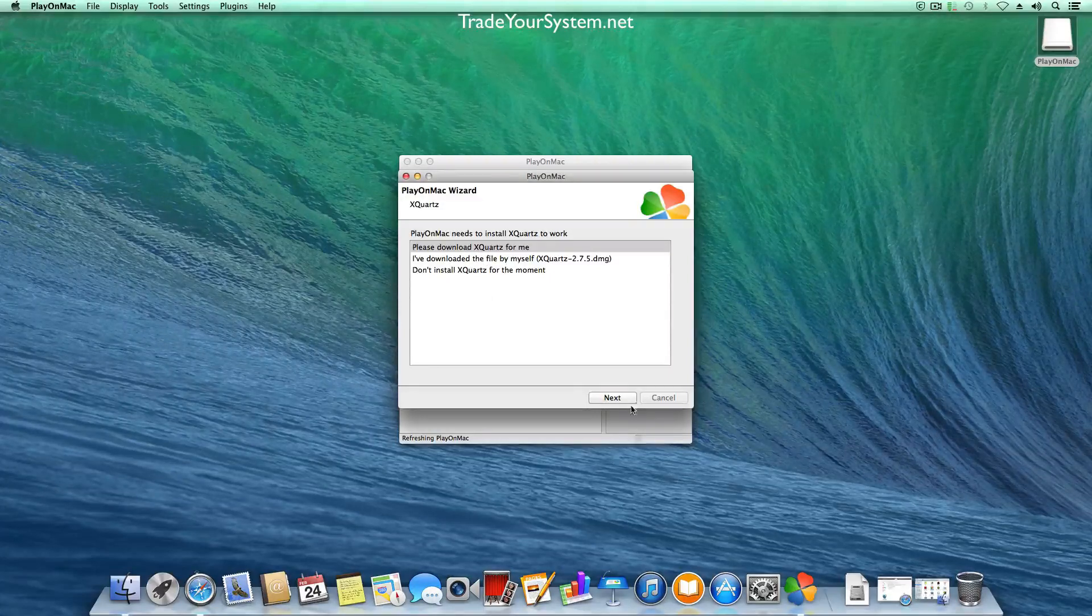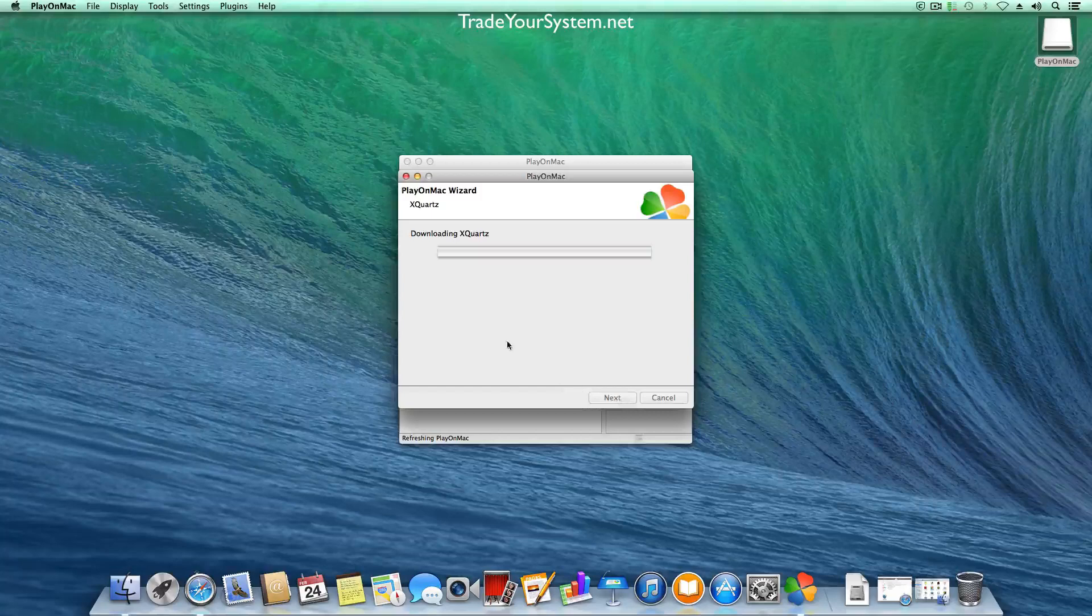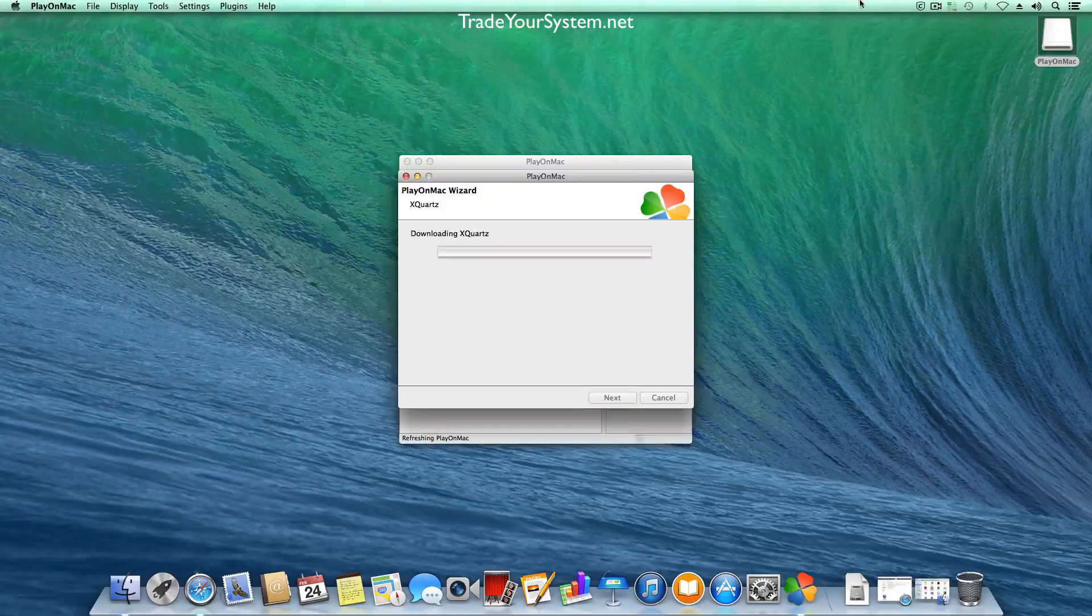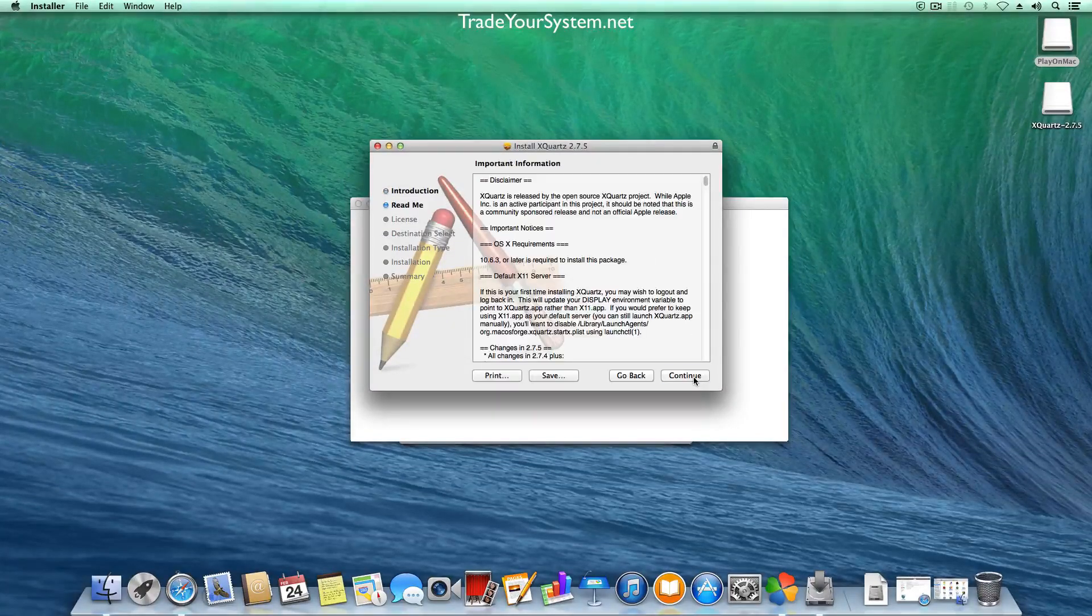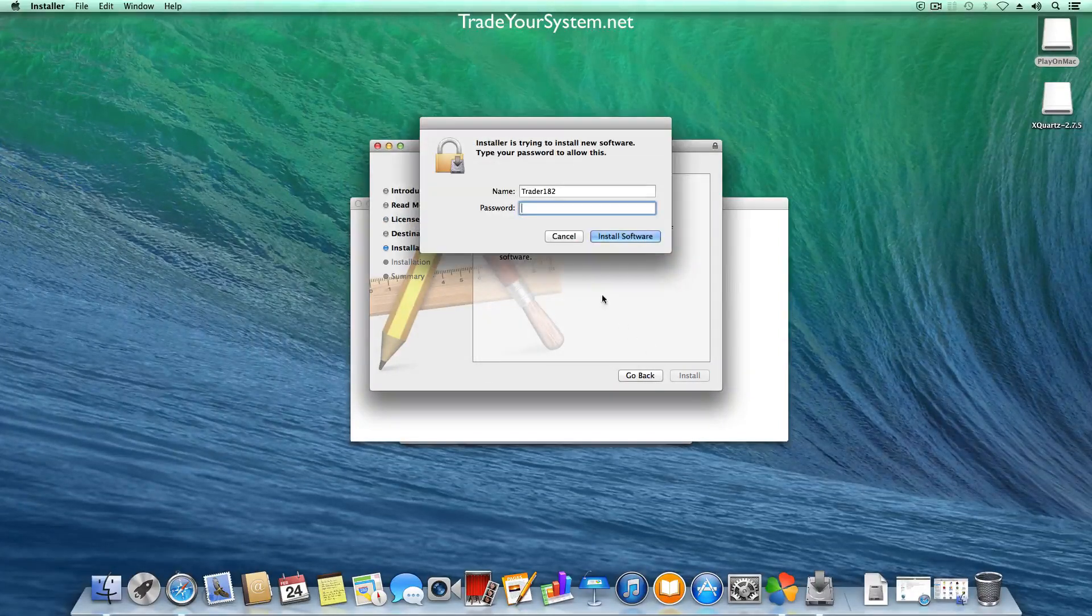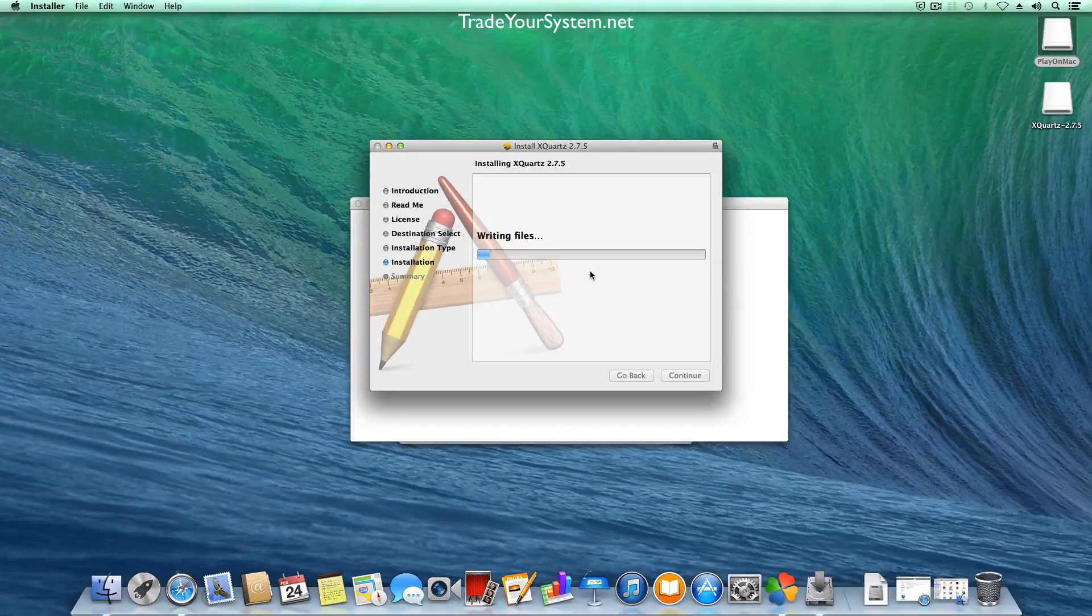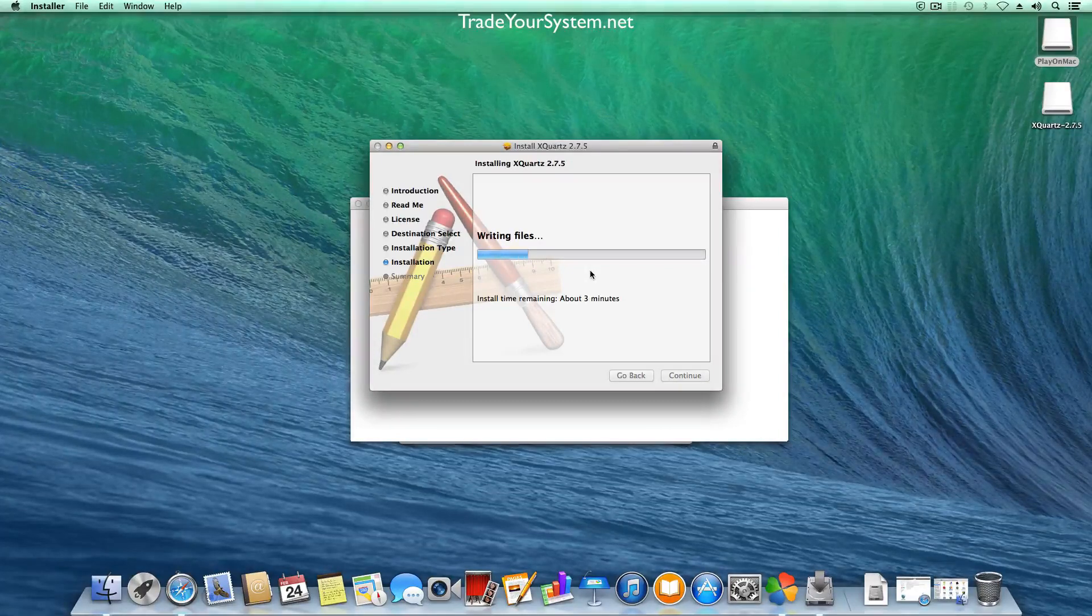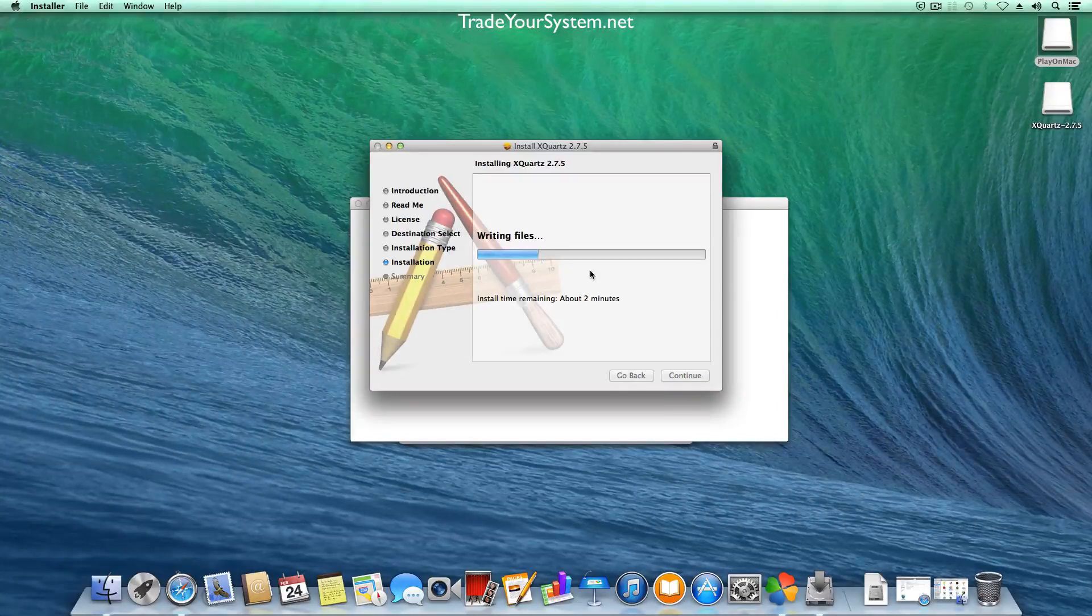So we're just going to start the install process of X-Quartz now. It'll just take a little bit as we have to download and then install it. We just follow the on-screen instructions and it's a straightforward process. The Play on Mac application makes everything very simple and easy to use. That's why I recommend using this. There are other options for Mac but this is by far the easiest so just go with that. Why make things more complicated than you need to?